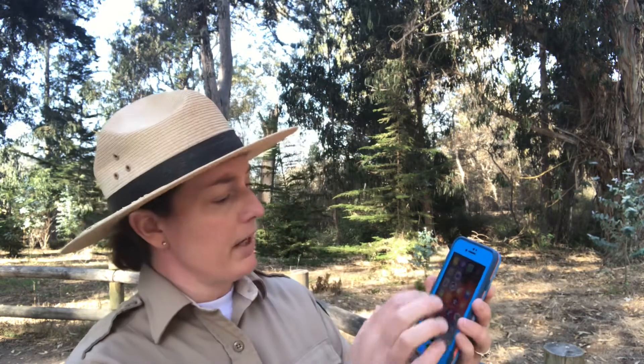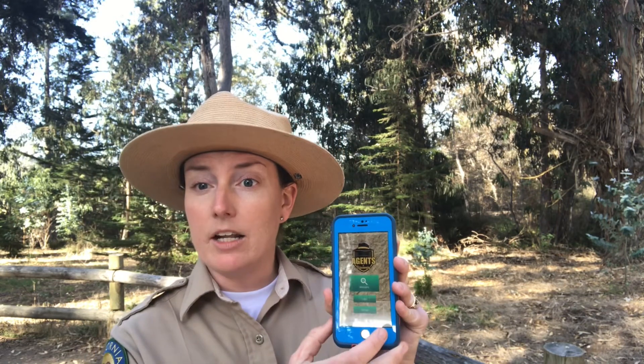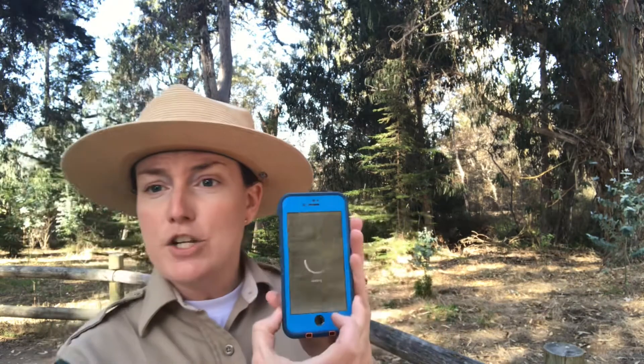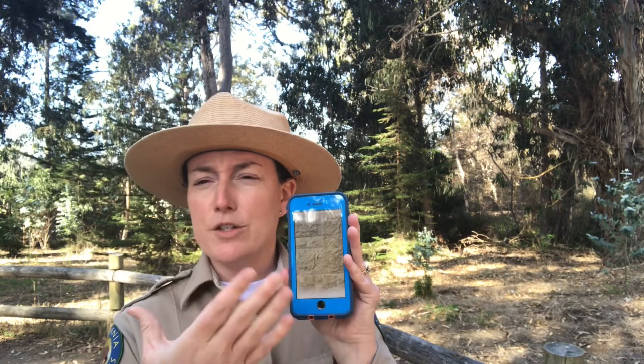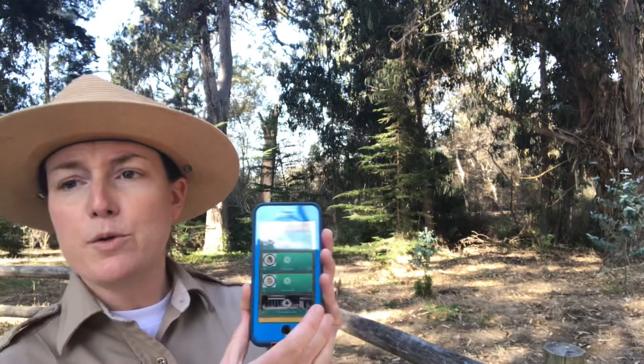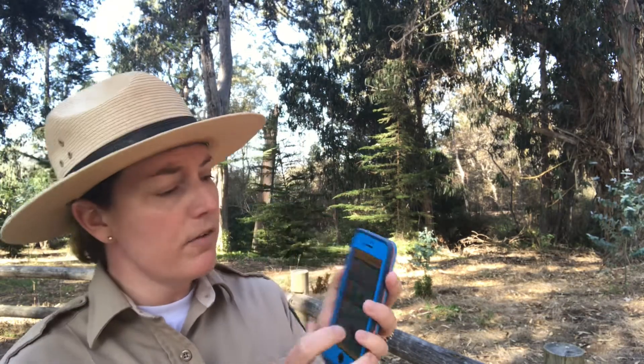I've already downloaded it here on my phone, so we're going to go ahead and open it up. Once it's loaded, we'll get our main screen which says 'Missions.' I'll click on missions and the GPS will search for any missions in the local area. I've got Pismo State Beach Monarch Butterfly Grove.